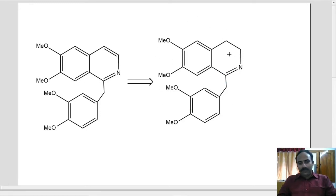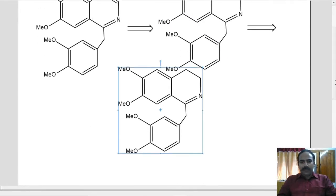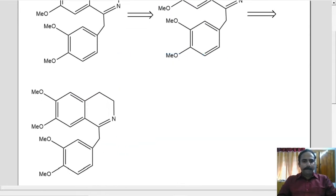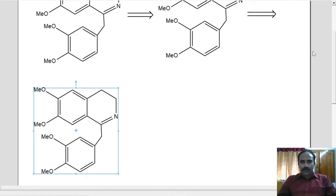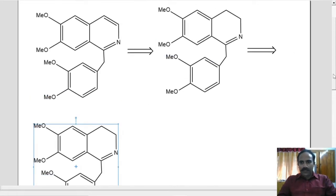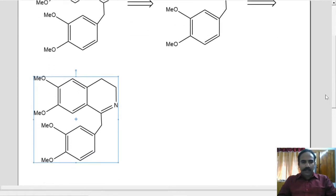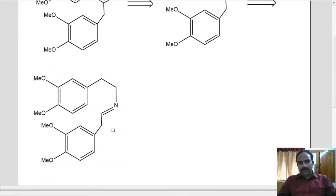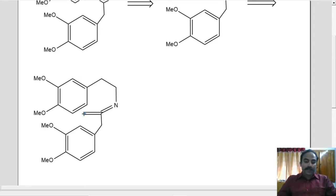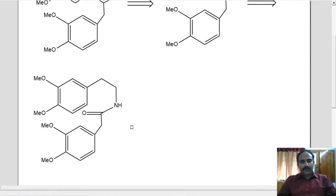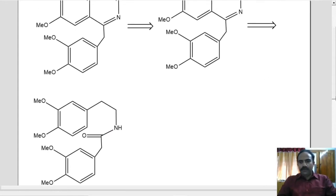Now how will you make this molecule? Let me copy this down and break bonds in that structure. This molecule can be made from the Bischler-Napieralski reaction. You already know this has to be an amide here. And so from this amide, we can make this dihydro papaverine.